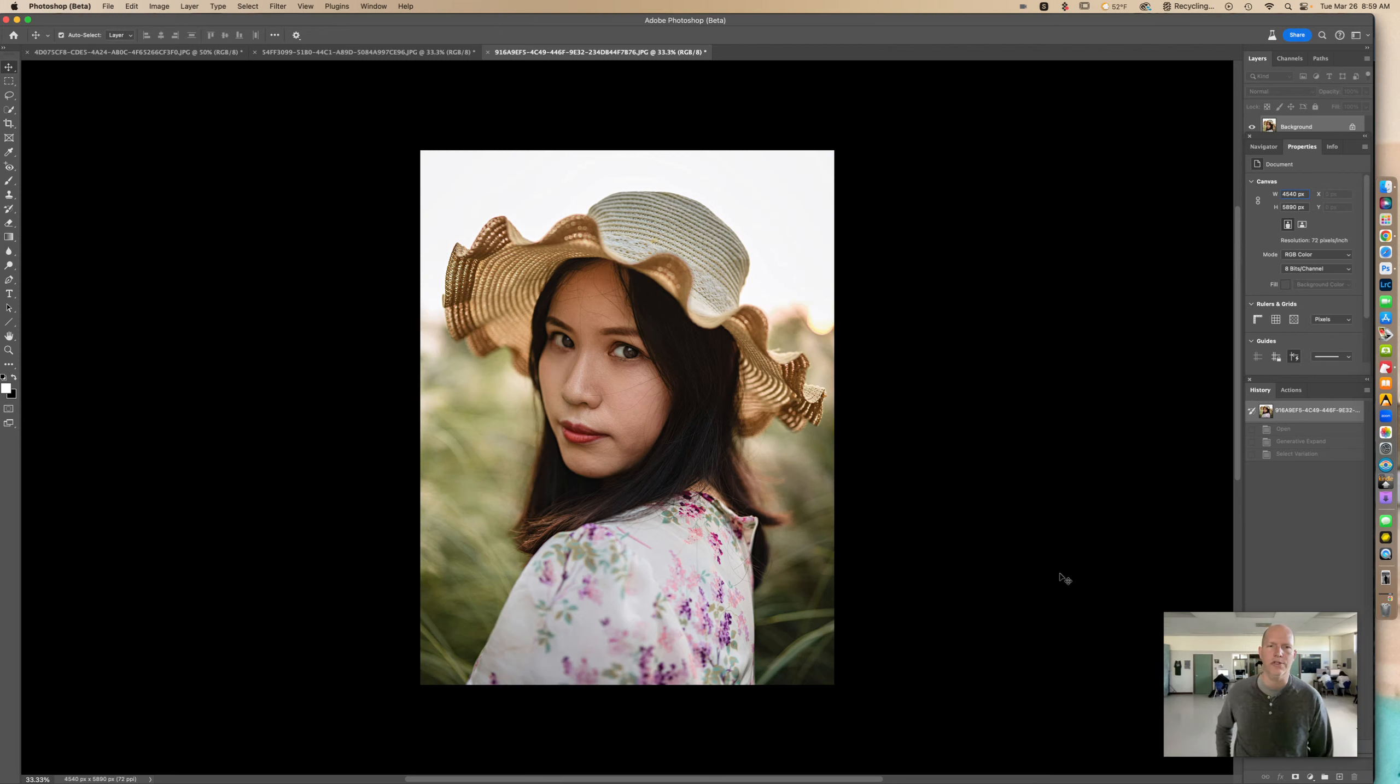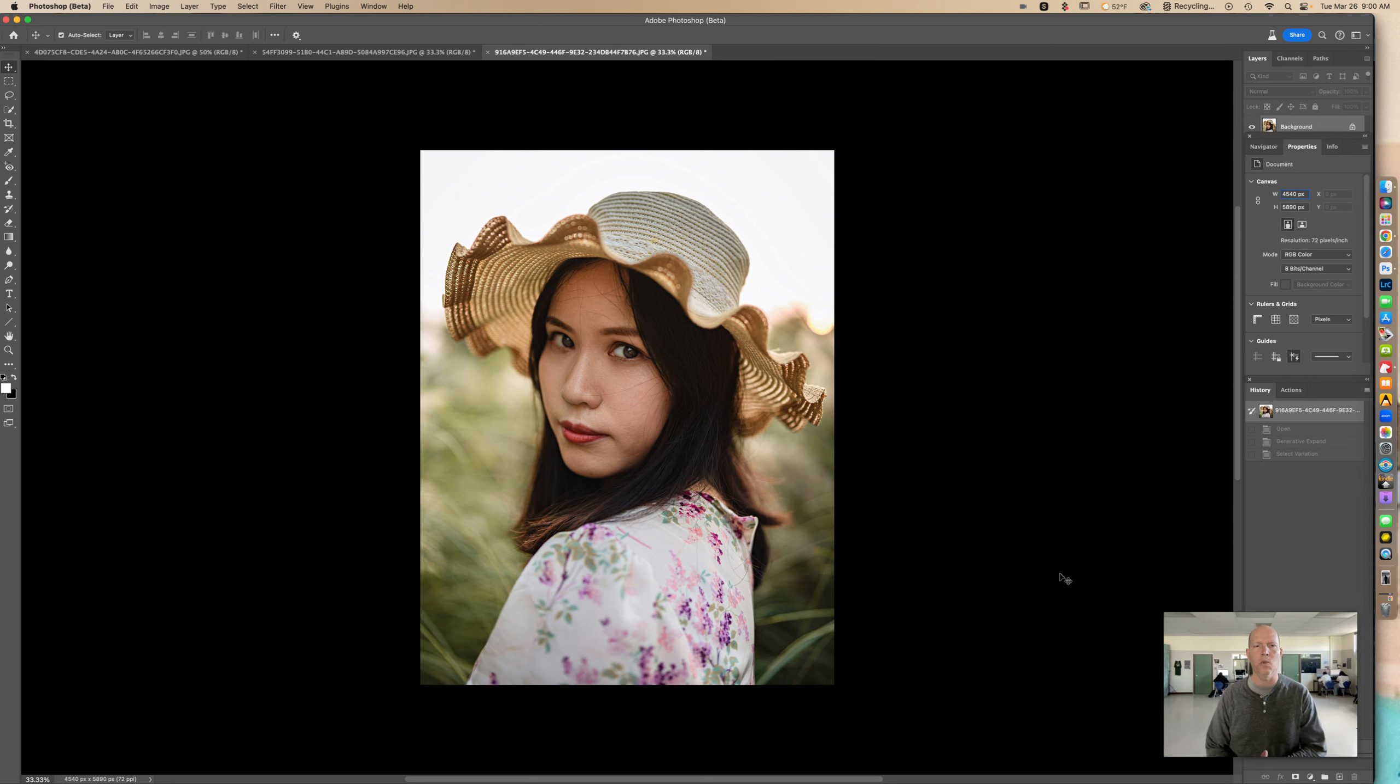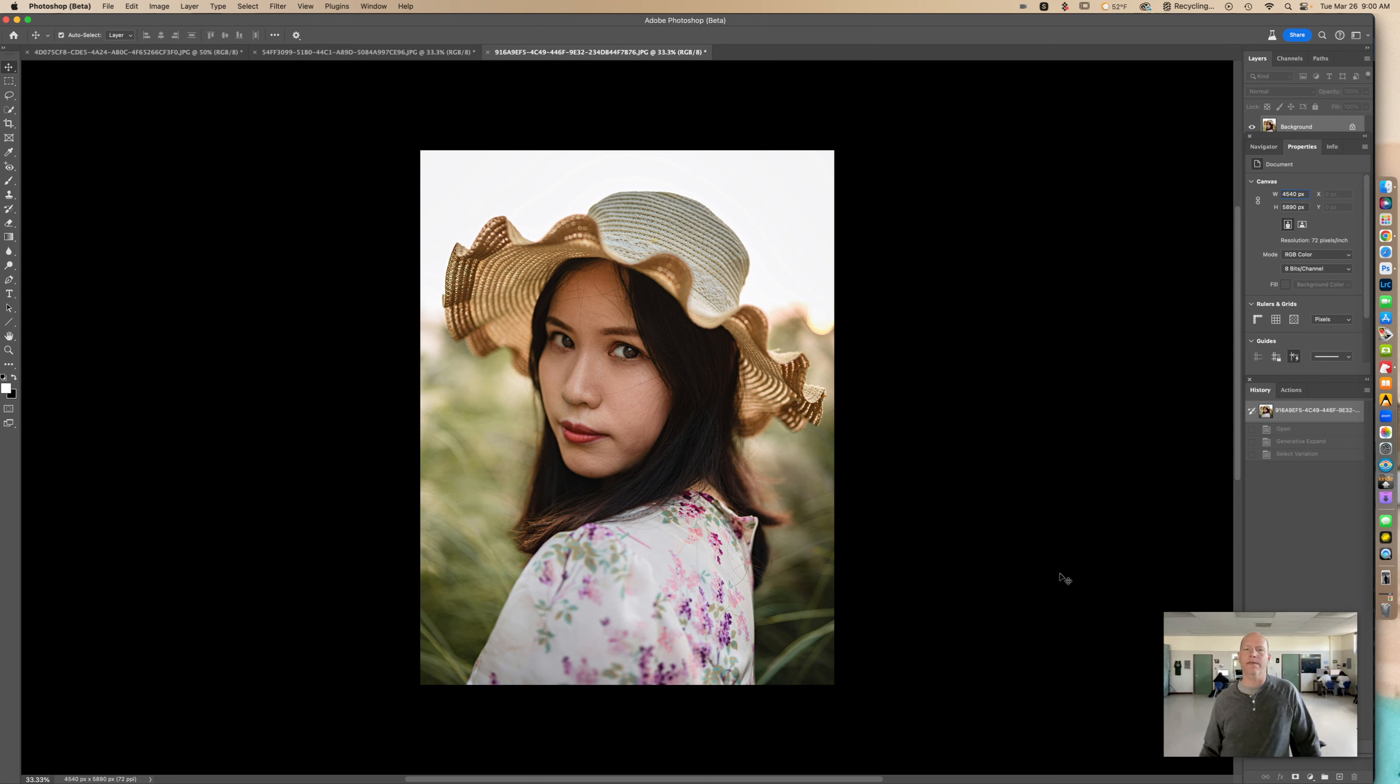I'm going to show you how to expand a photo, especially if you're trying to get a certain ratio like widescreen 16:9, and we're going to use Generative Fill on Photoshop. Pretty easy.